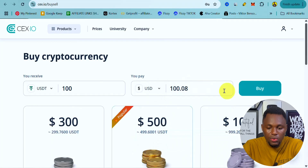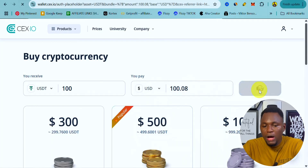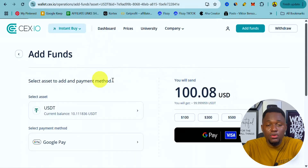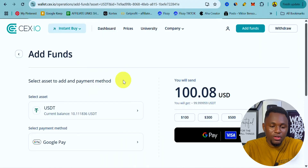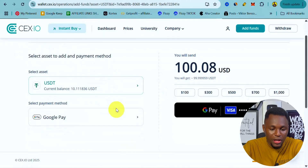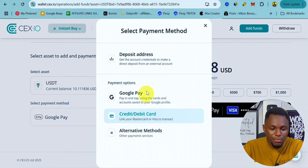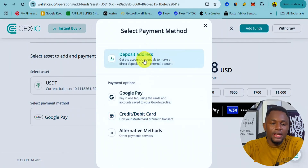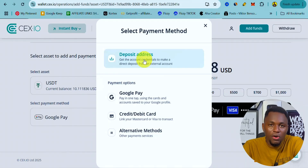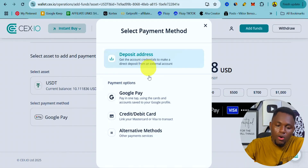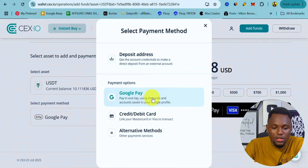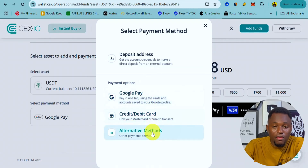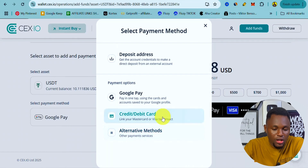Leave the currency on USD and click Buy. On the next page there are a number of payment methods. You can see the amount to pay. Options include a deposit address to send USDT from another exchange, Google Pay using your Google Pay card, or a credit or debit card.